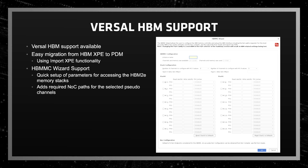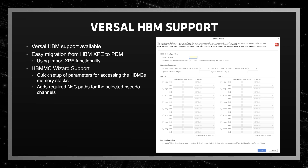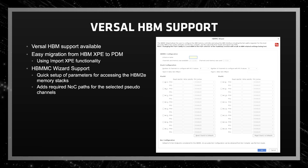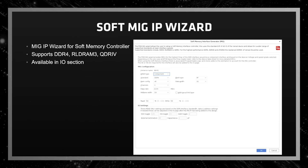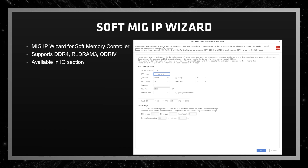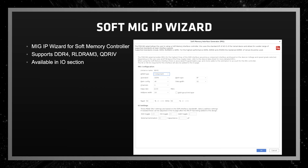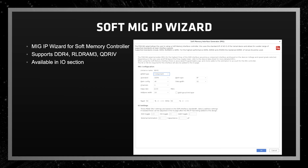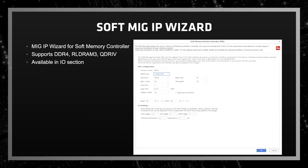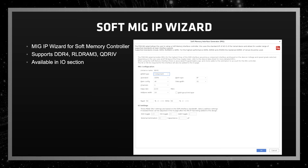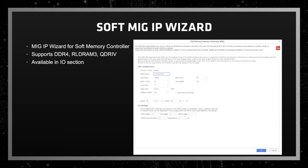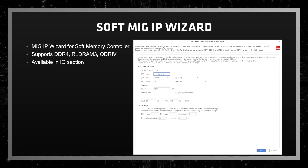It is highly recommended to use the NOC compiler .xpe from Vivado for an accurate NOC configuration. The memory interface generator wizard is also available now to set up the soft memory controller in the programmable logic section of the device. This wizard will help you set up the associated logic, clocks, and IOs details based on the configuration selected. Support is available for DDR4, RLD RAM 3, and QDR4 memory standards.